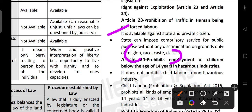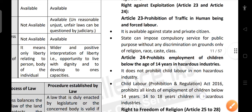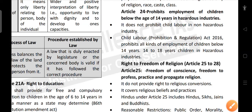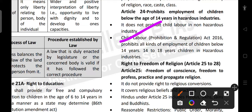Article 24 prohibits employment of children below the age of 14 in hazardous industries. It does not prohibit child labor in non-hazardous industries, so children can be employed in non-hazardous industries and family occupations. The Child Labor Prohibition and Regulation Act 2016 prohibits all kinds of employment of children below 14 years and prohibits children aged 14 to 18 from working in hazardous industries.